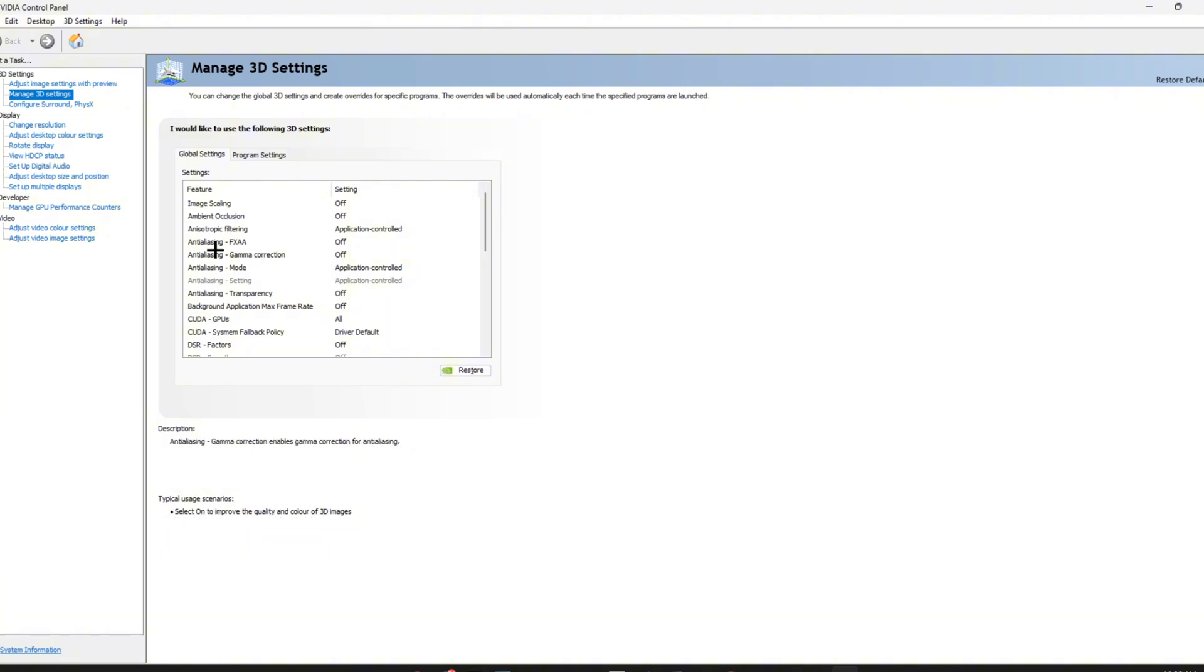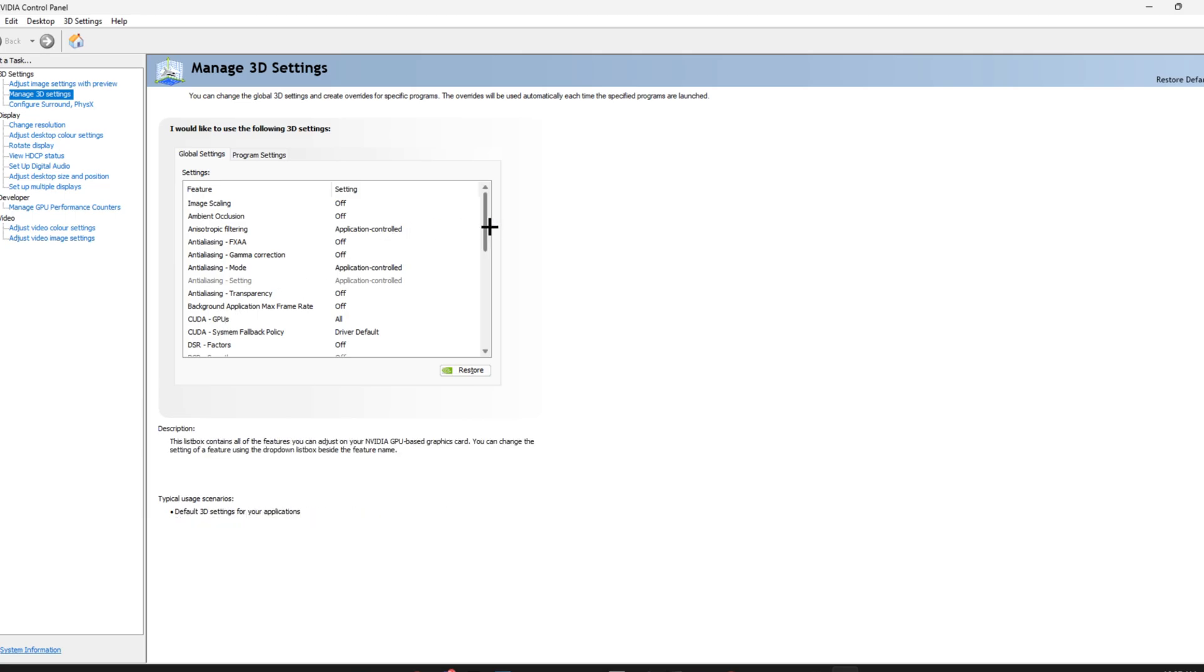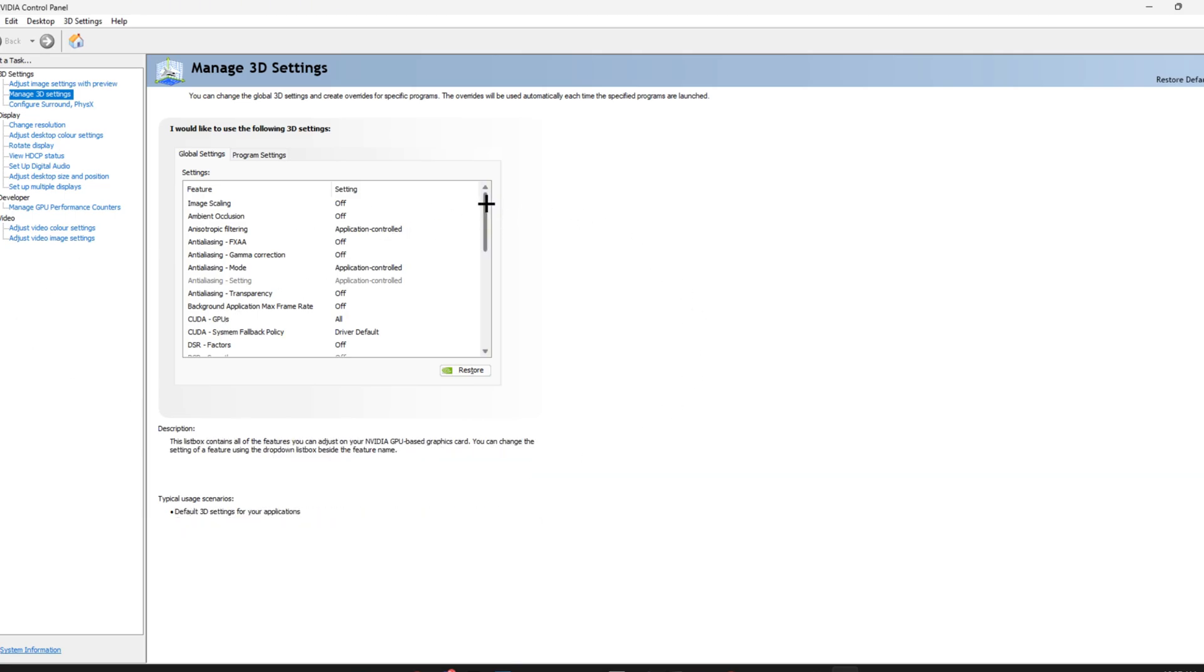You want to go ahead and copy these settings because the description is literally down here. If you do not know what something does, it's literally down there. Just go ahead and copy these settings.